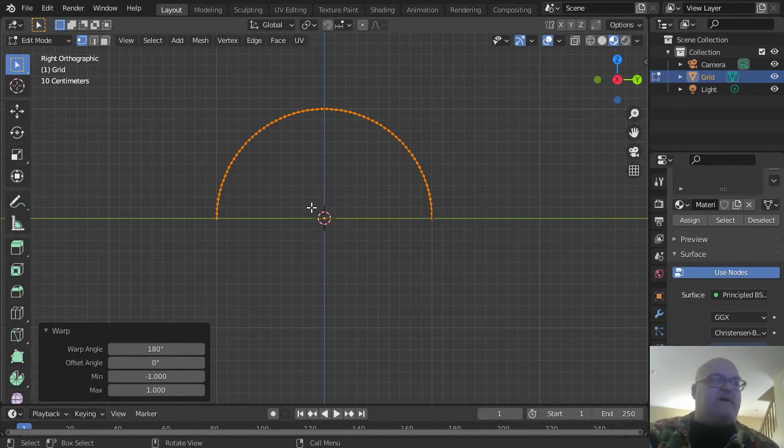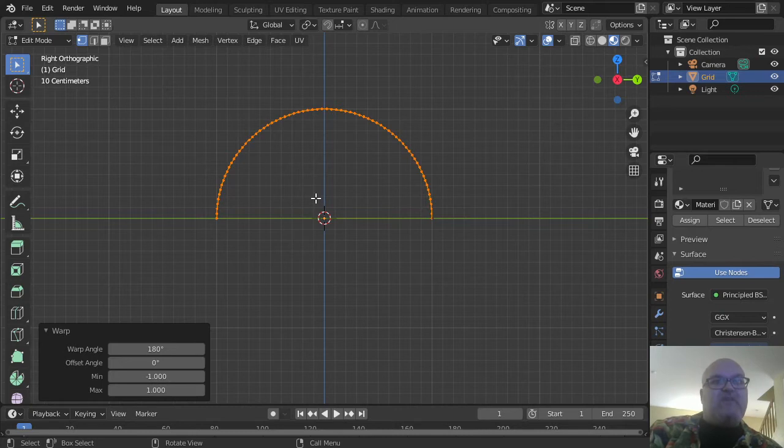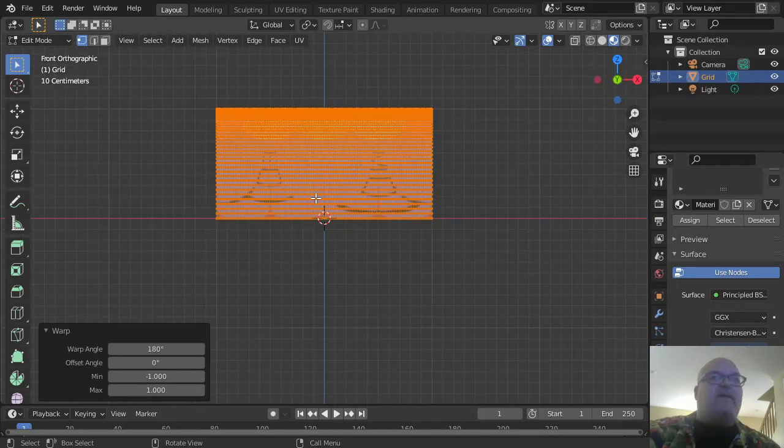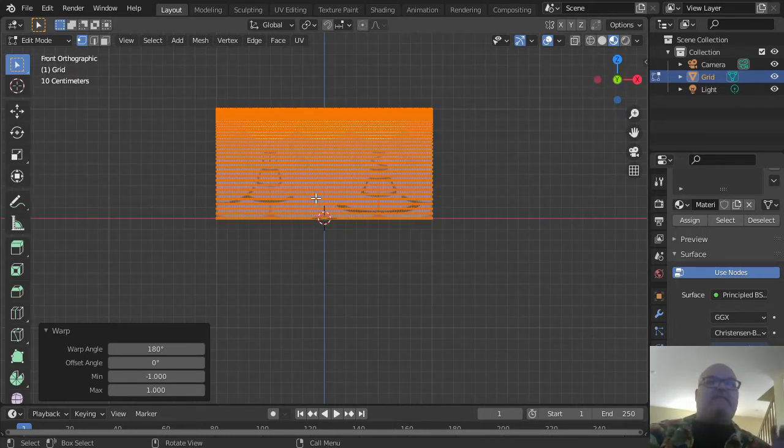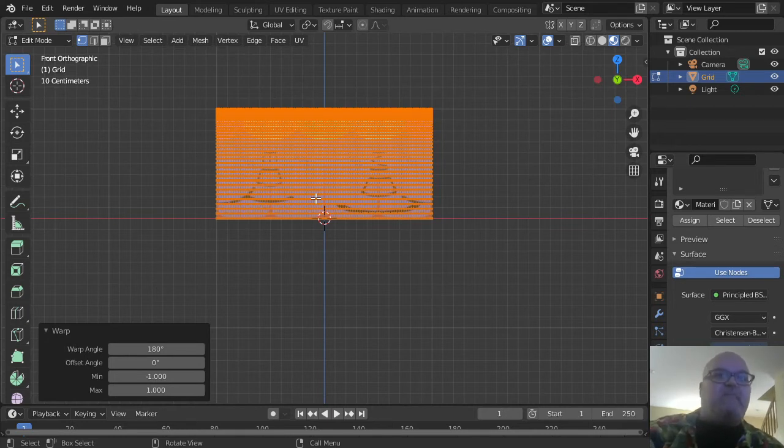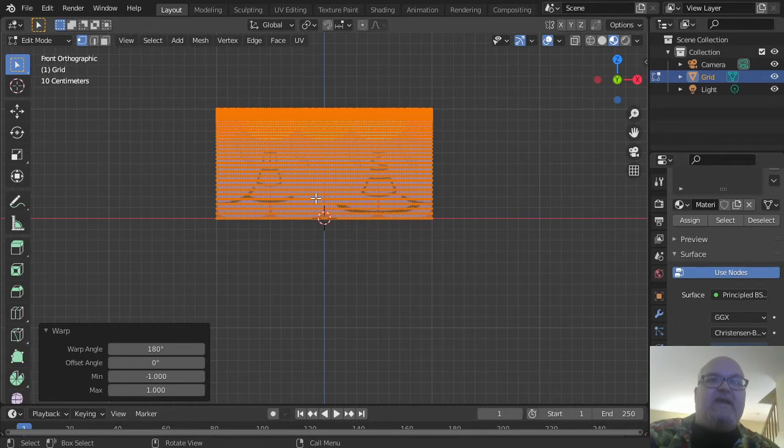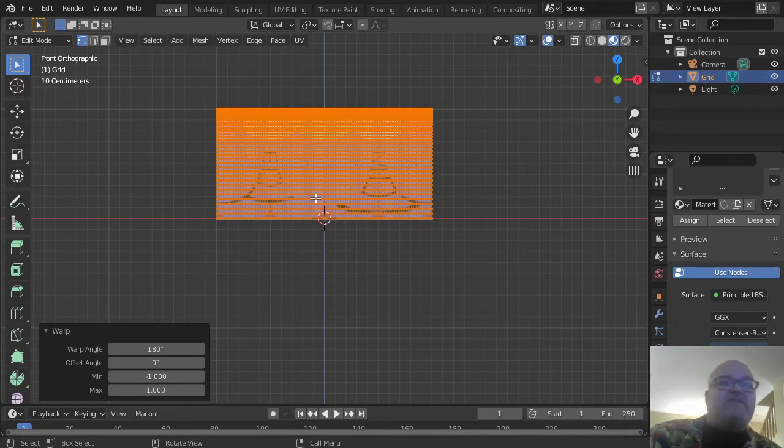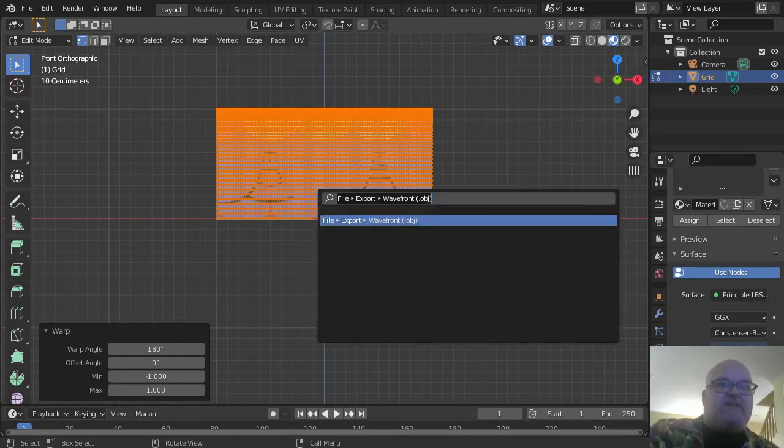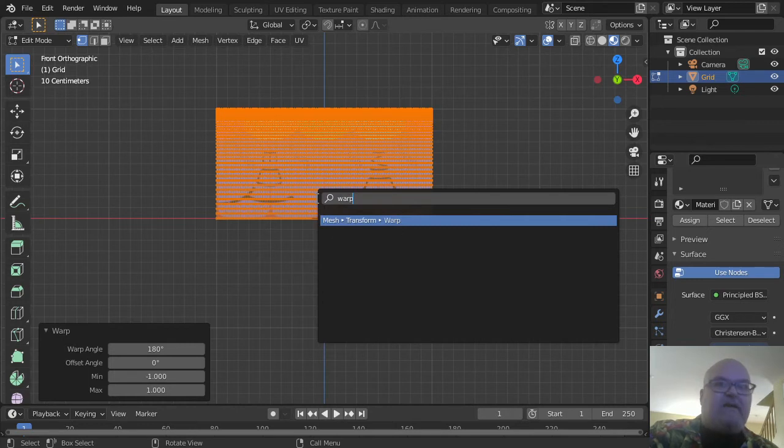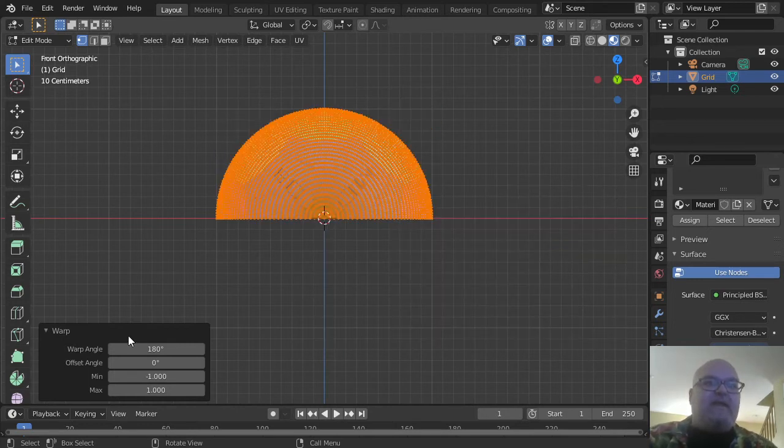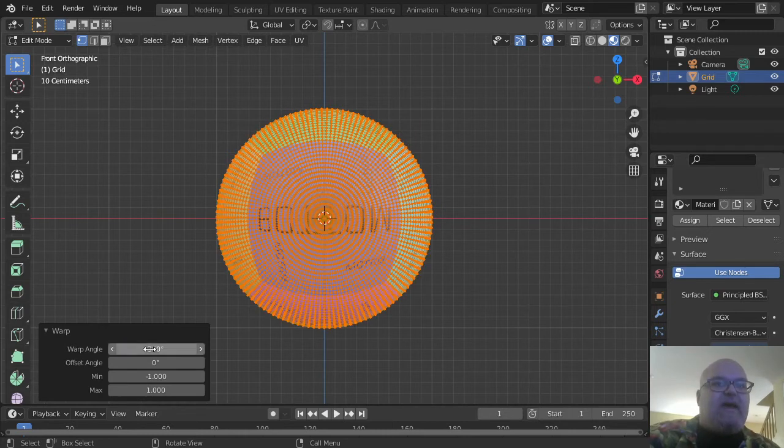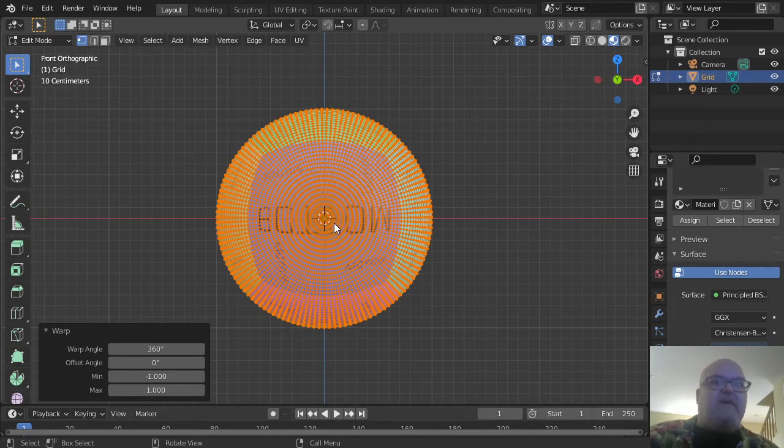Now switch the view to the front orthogonal view—that's pressing the 1 button on the numeric keypad. Now we can see that everything is in kind of a bowed, flat plane. In order to convert this into a sphere, we're going to perform that warp action again. Just press the F3 button and type 'warp,' and then instead of 180 degrees, we're going to set this to 360 degrees. That gives us our perfect sphere.